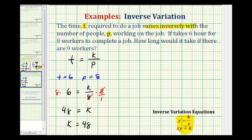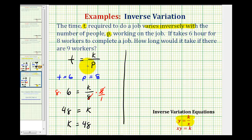There's also the second inverse variation equation that says x times y equals k, which we could have used with the variables p and t. Either way, for this situation, the equation that relates the time and the number of workers is t equals 48 divided by p.